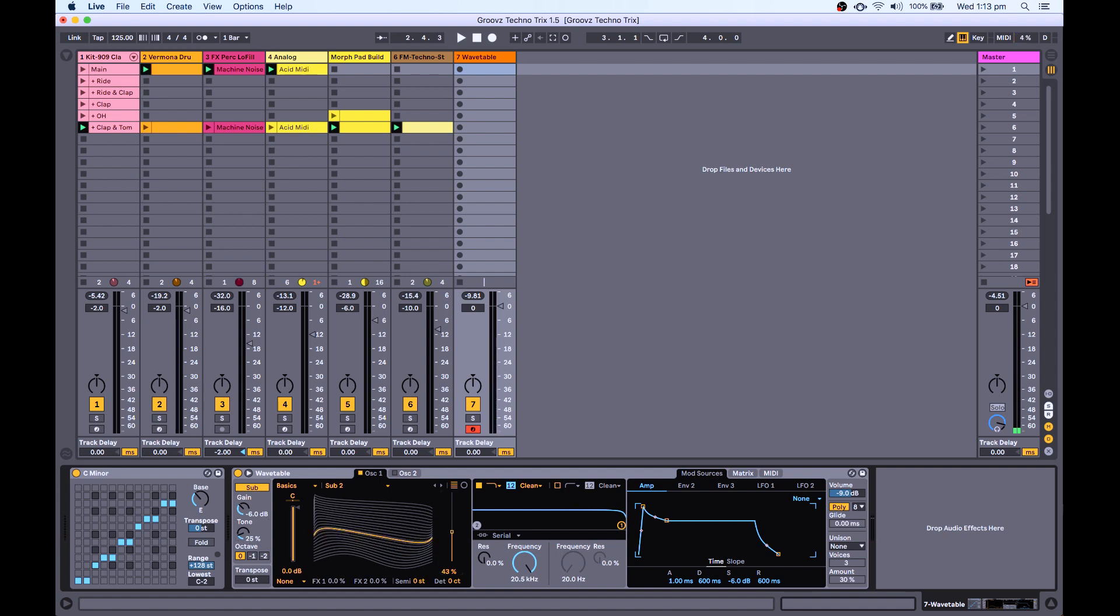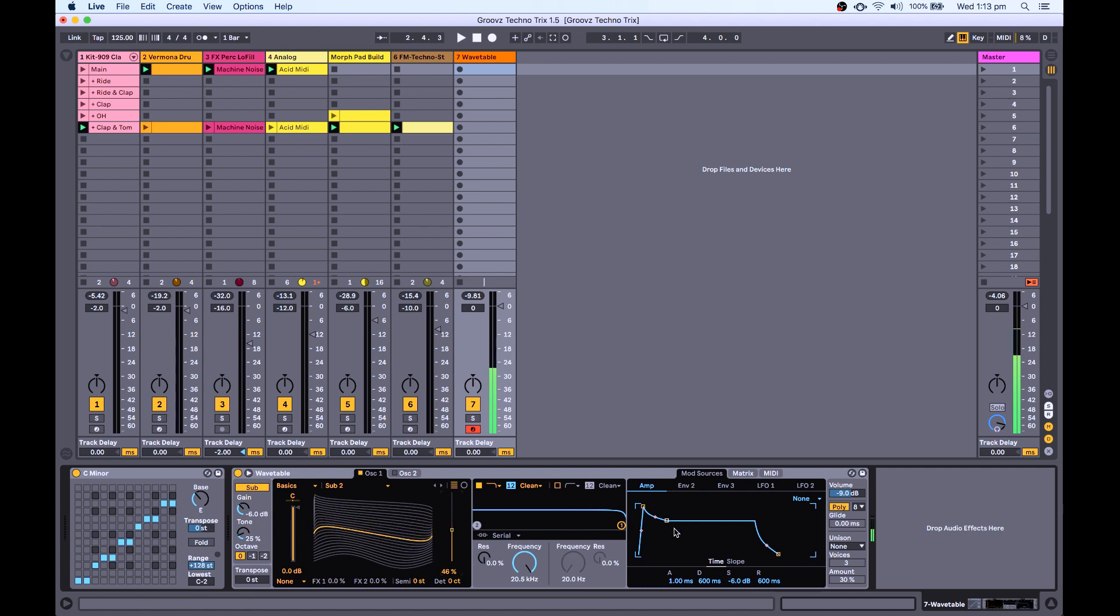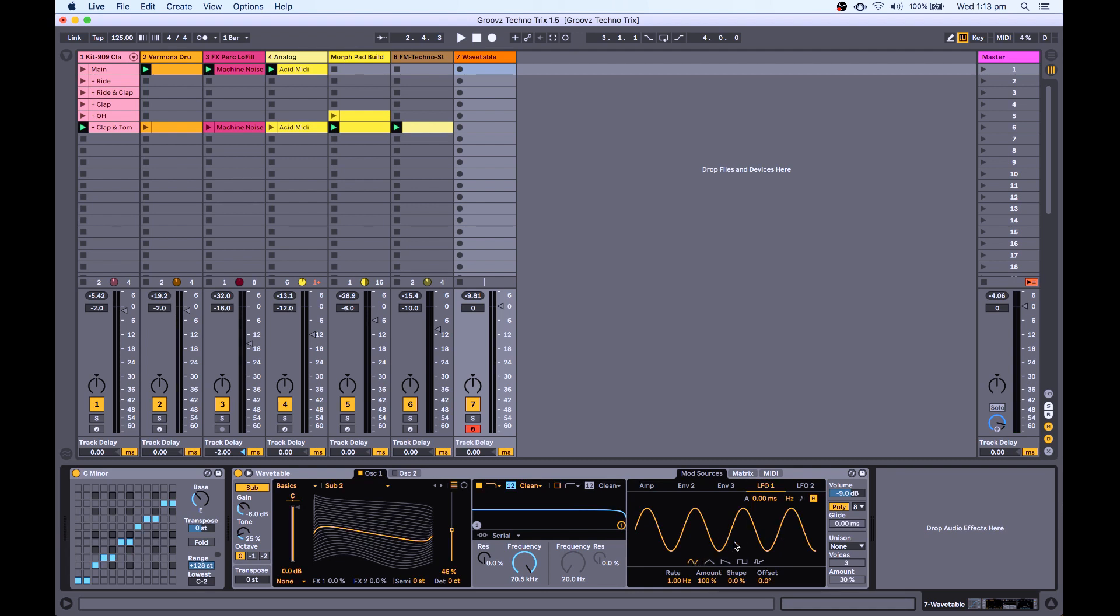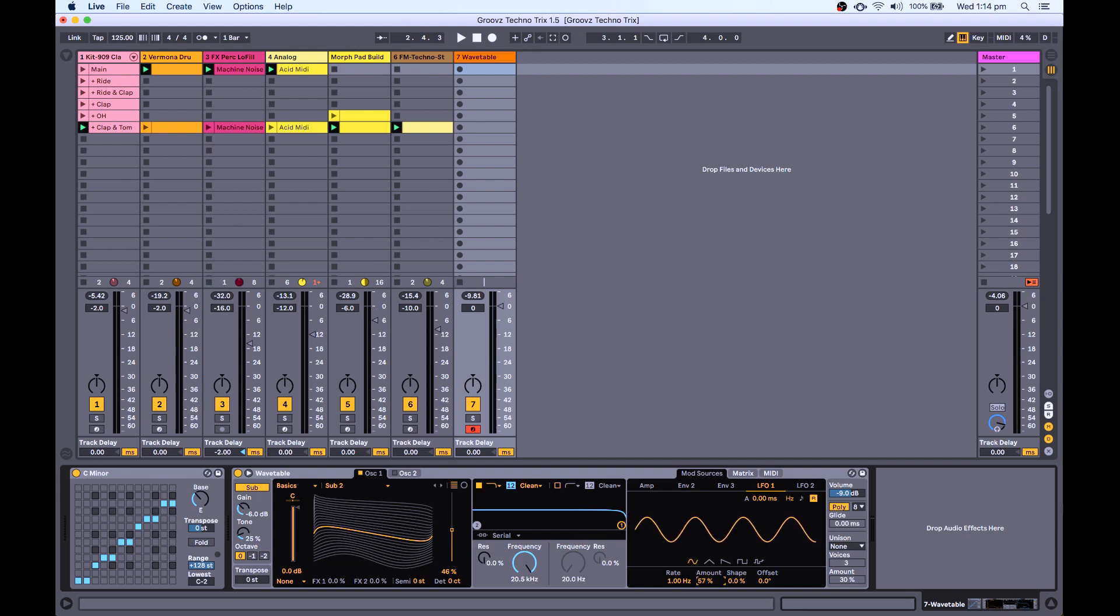Now let's get some movement happening on this. To do that, we just go to LFO. One thing I've noticed with wavetable is that when you have modulation amounts around 100%, it's overbearing. It's a bit too much. So when you are doing modulation in wavetable, it helps to keep things around the 50% mark, especially to start off with, and then you can add more modulation later.